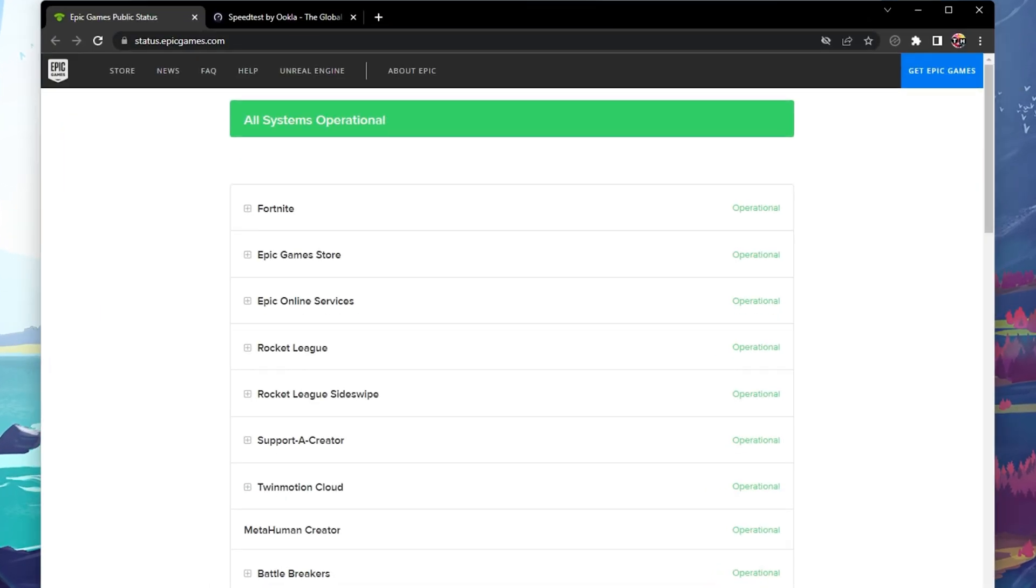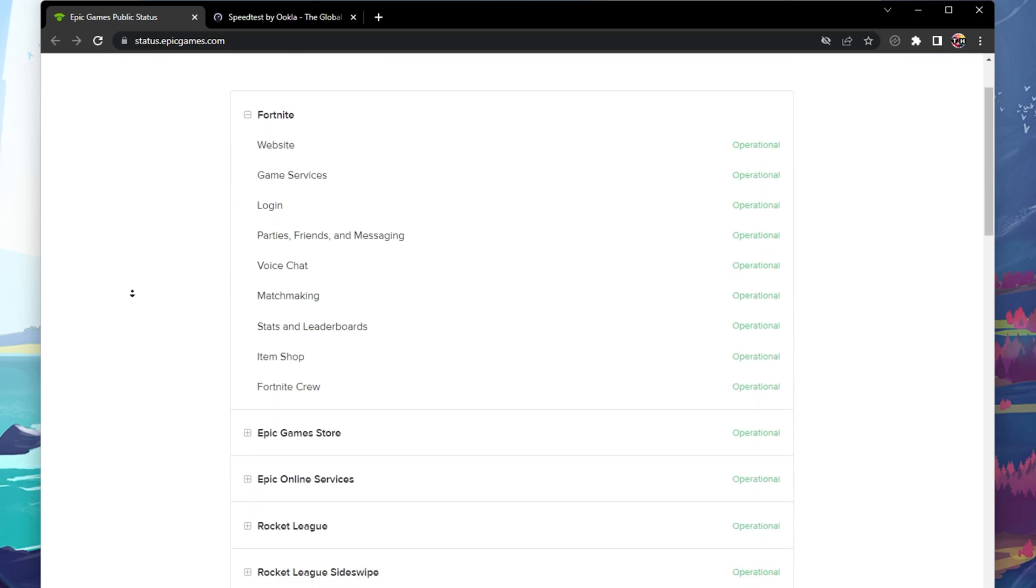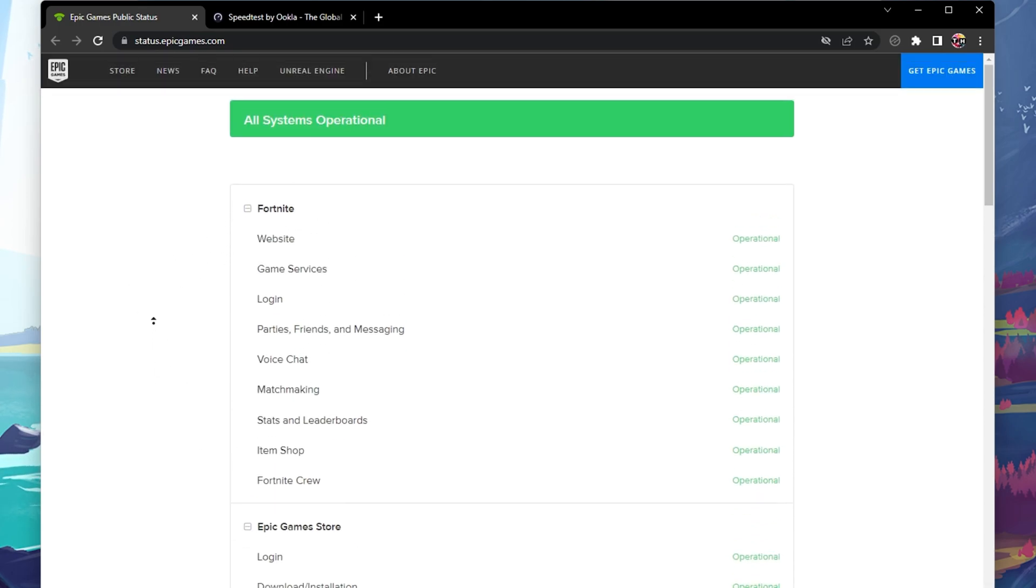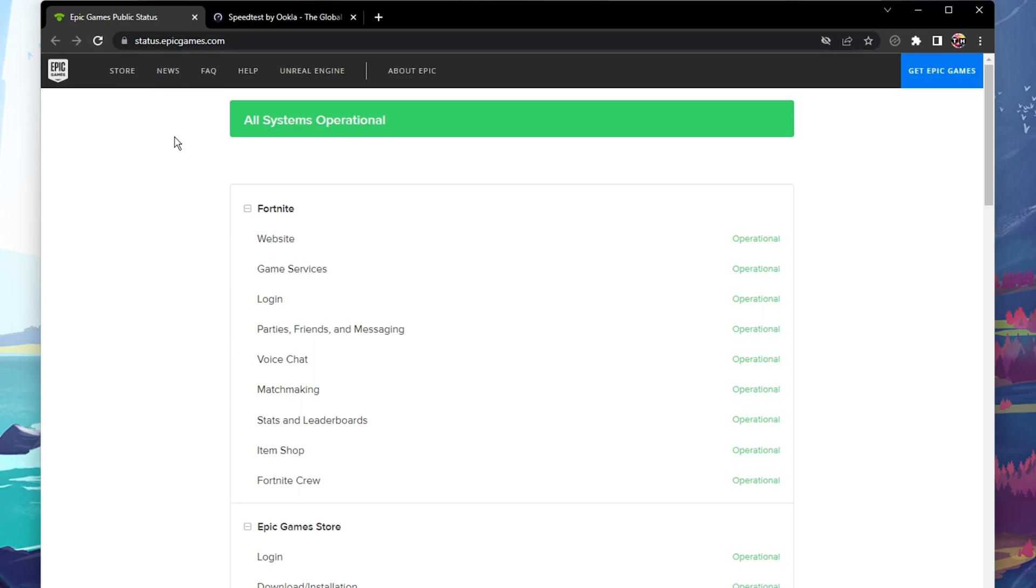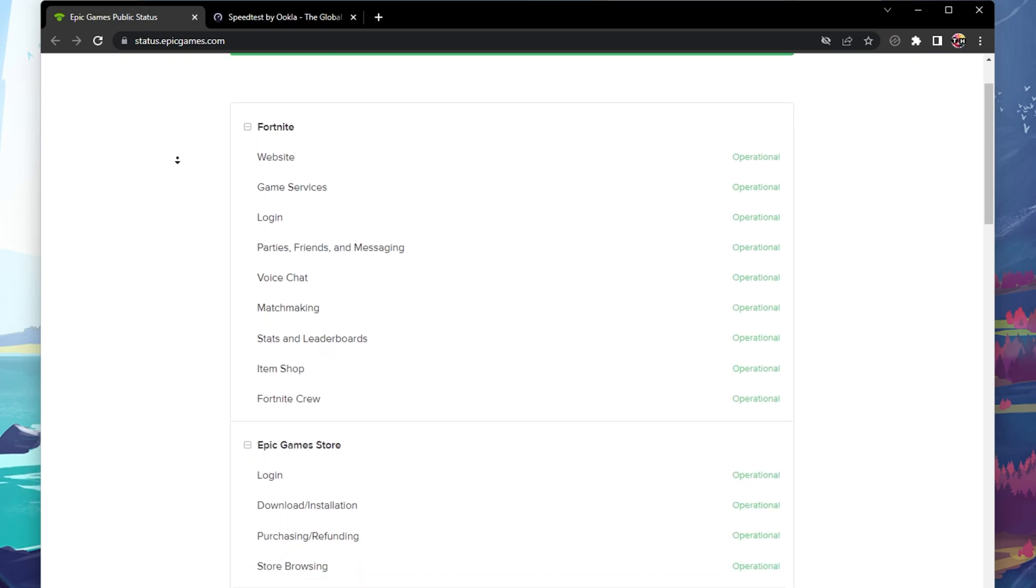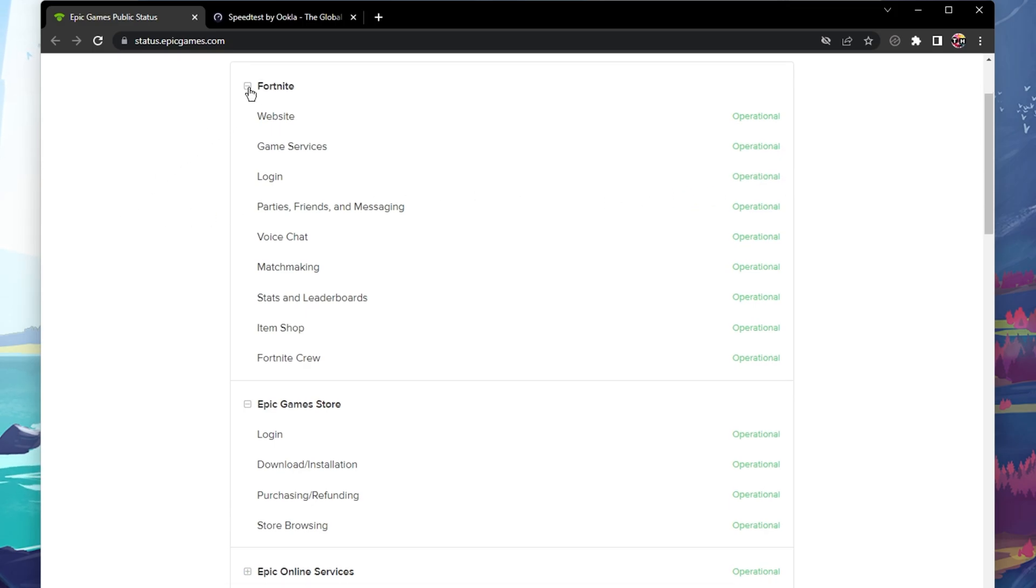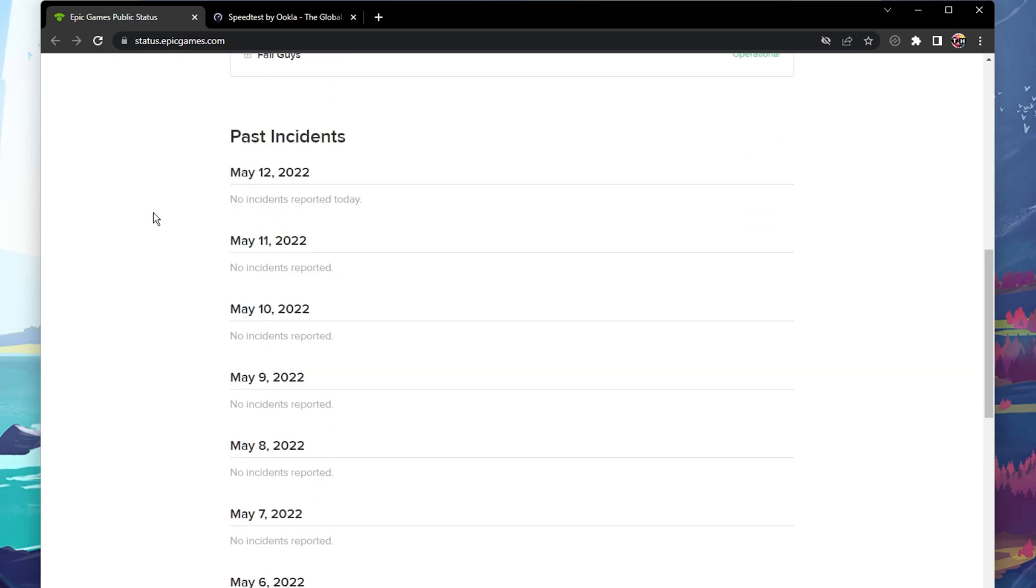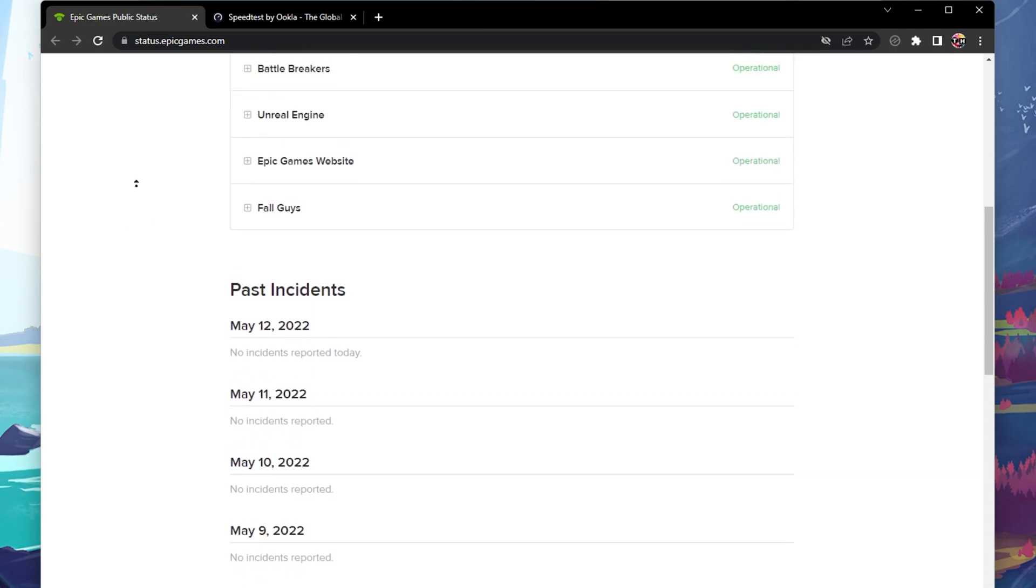First of all, you should make sure that the Fortnite and Epic Games servers are operational in your region. In your favorite browser, navigate to status.epicgames.com, where you can preview the server status for the Fortnite login, matchmaking, game services and more. You should also take a look at the past incidents for server outages or maintenance below.